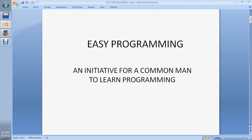Welcome to Easy Programming, an initiative for a common man to learn programming. It has been seen that people think programming is just for professionals and not for amateurs, but that is a wrong myth. Everyone can learn programming through hard work and practice. Easy Programming is an initiative that suggests even if you are not in an institute, you can learn programming.